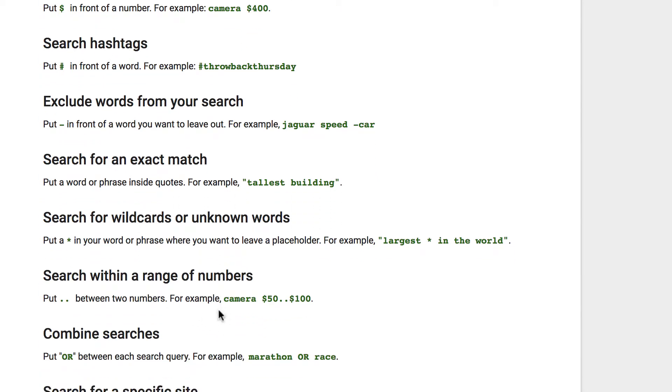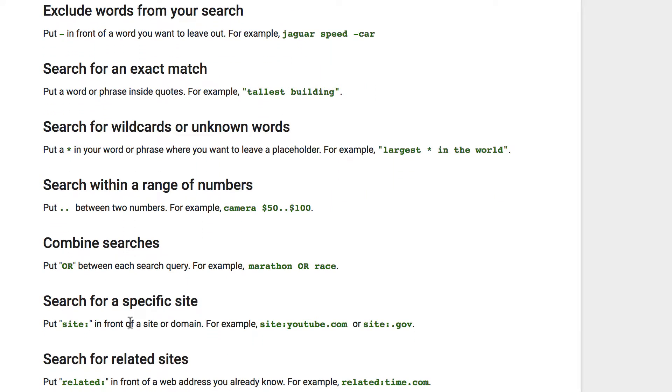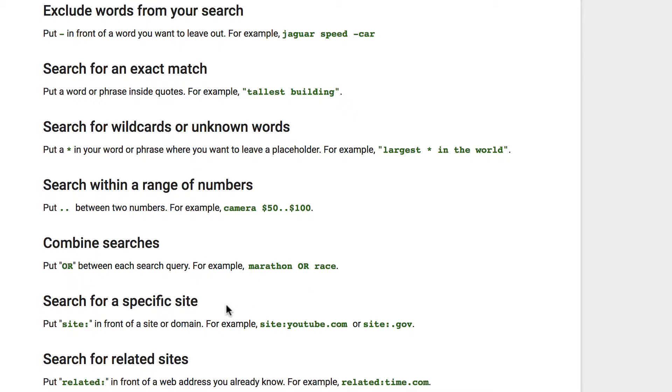Wildcards are for unknown words, not used as frequently. If you want to search within a range of numbers, you can do that. If you want to combine searches, this is a good one. I really like showing students this. Just put capital OR to combine those searches.